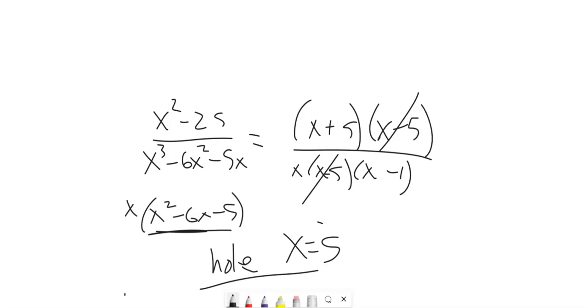So that is the start of graphing rational functions — that's part of this section. We'll pick up the rest of it in the next lecture. Send me questions, message me, or post things in the forum.